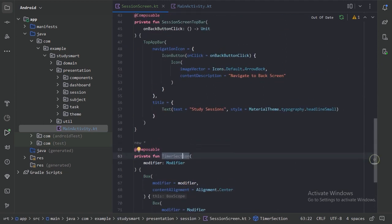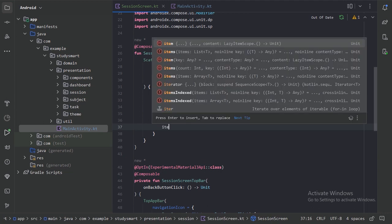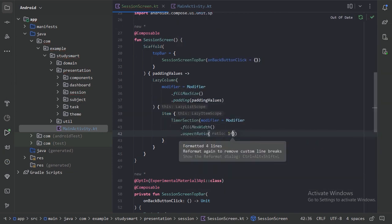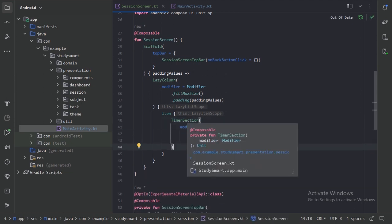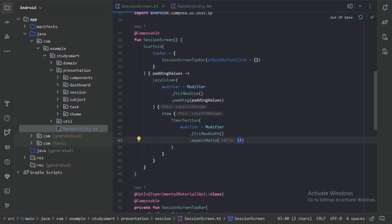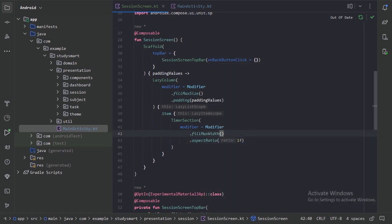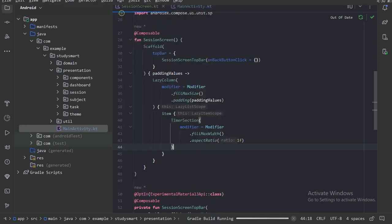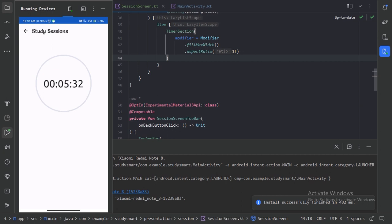So now let's use our timer section in our lazy column using an item block. For this timer section I have taken fill max width, so first it will take the maximum width of the phone's screen. Then I have used the aspect ratio modifier with ratio 1f, so it will make the height of that timer section equal to its width — a 1:1 ratio. Let's run our app. Here is our timer section. For now I have provided the timer as a hard-coded string, but we will keep this dynamic in future videos.